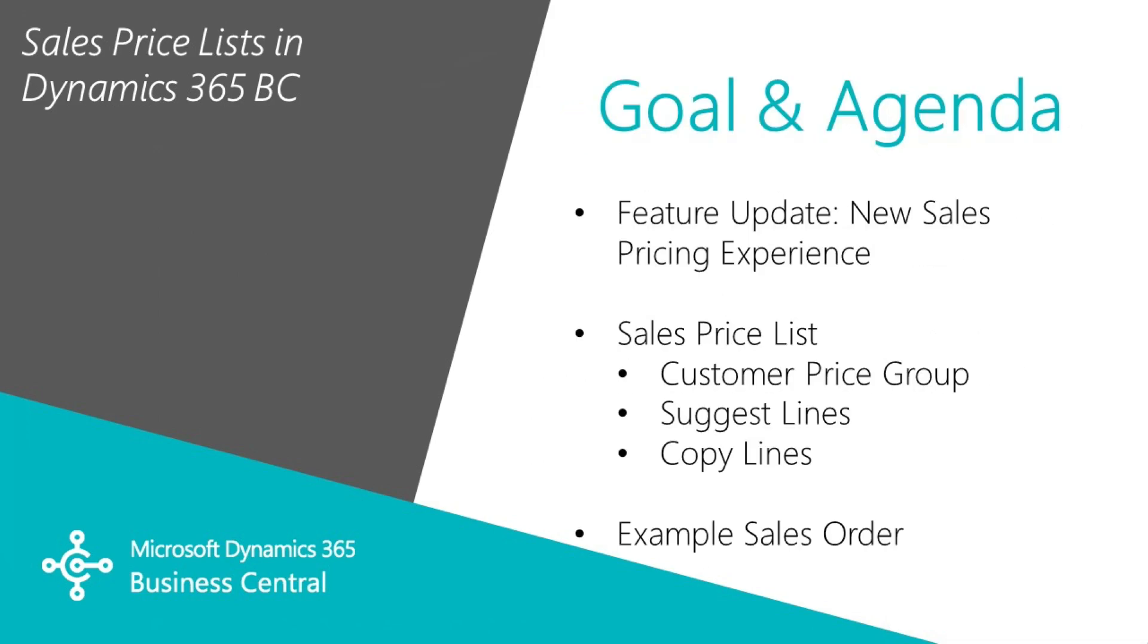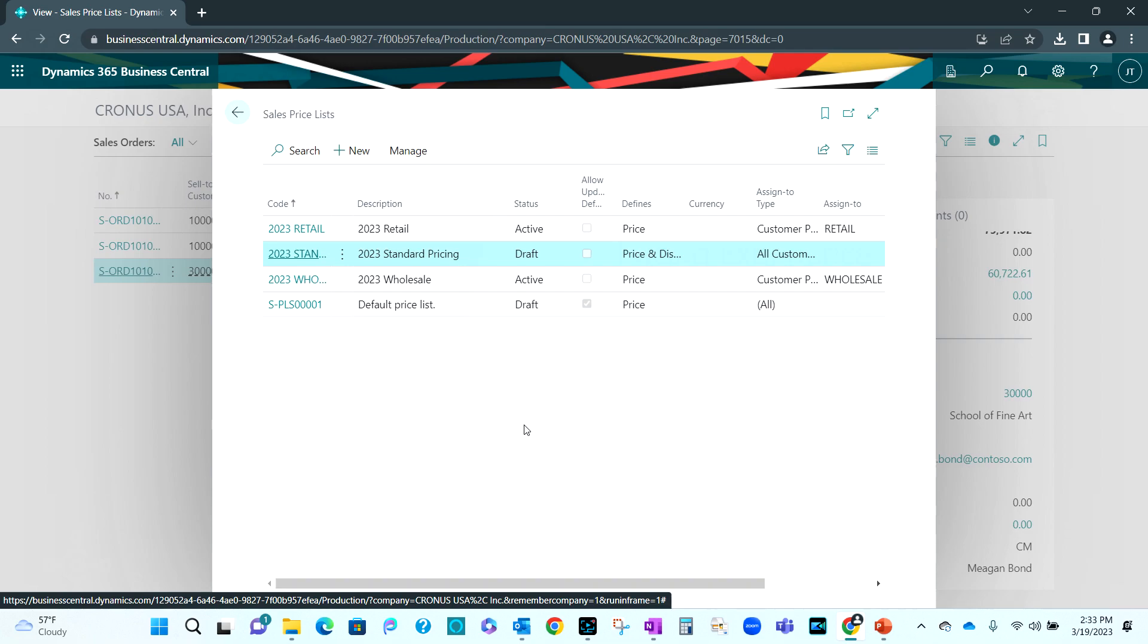So what I'm going to show you today is the sales price list. We're going to look at customer price groups and how to suggest lines and copy lines within the sales price list. And then I'll run through a quick example to show you the differences depending on the customer.